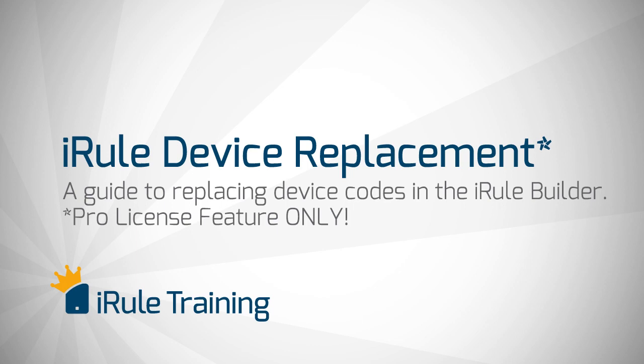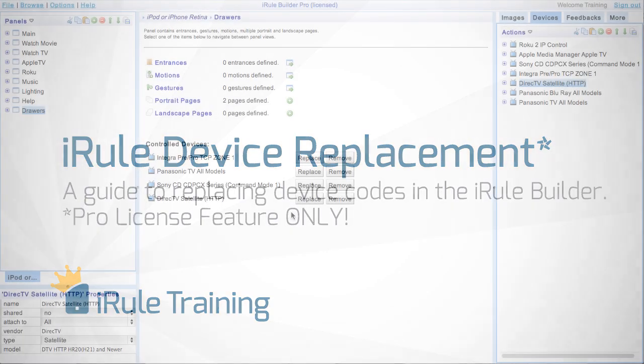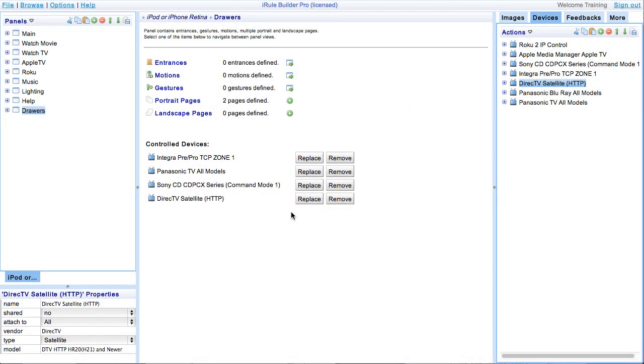Now there's three basic ways to replace devices: on a panel level, on a handset level, and on a global level. We'll start with a panel level replacement.